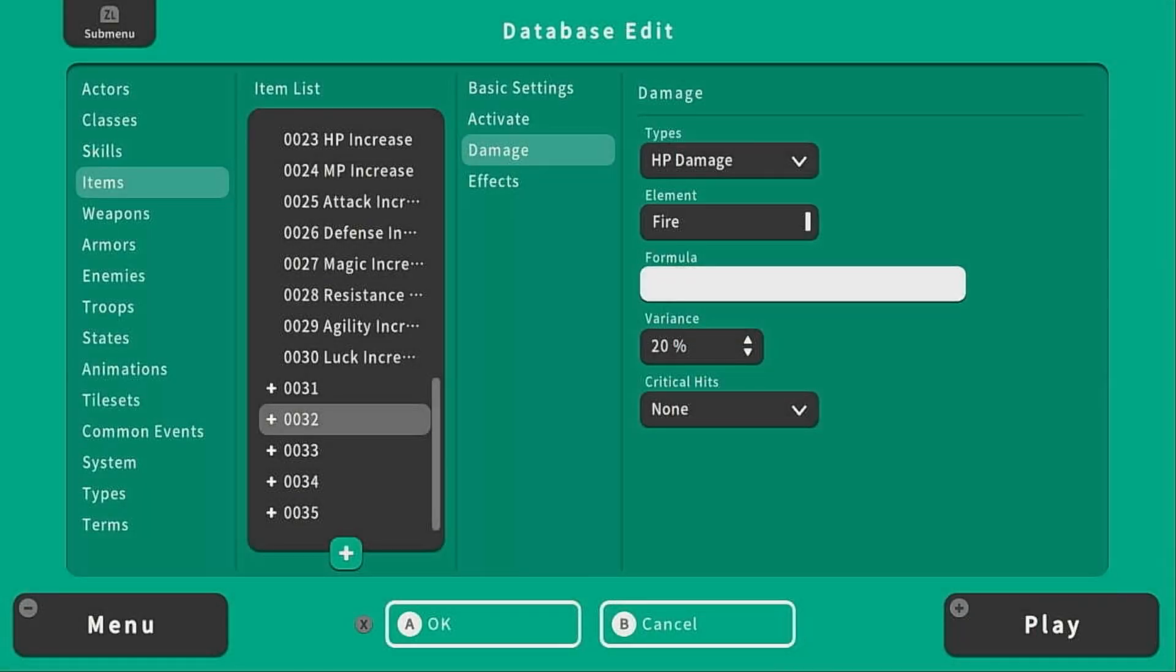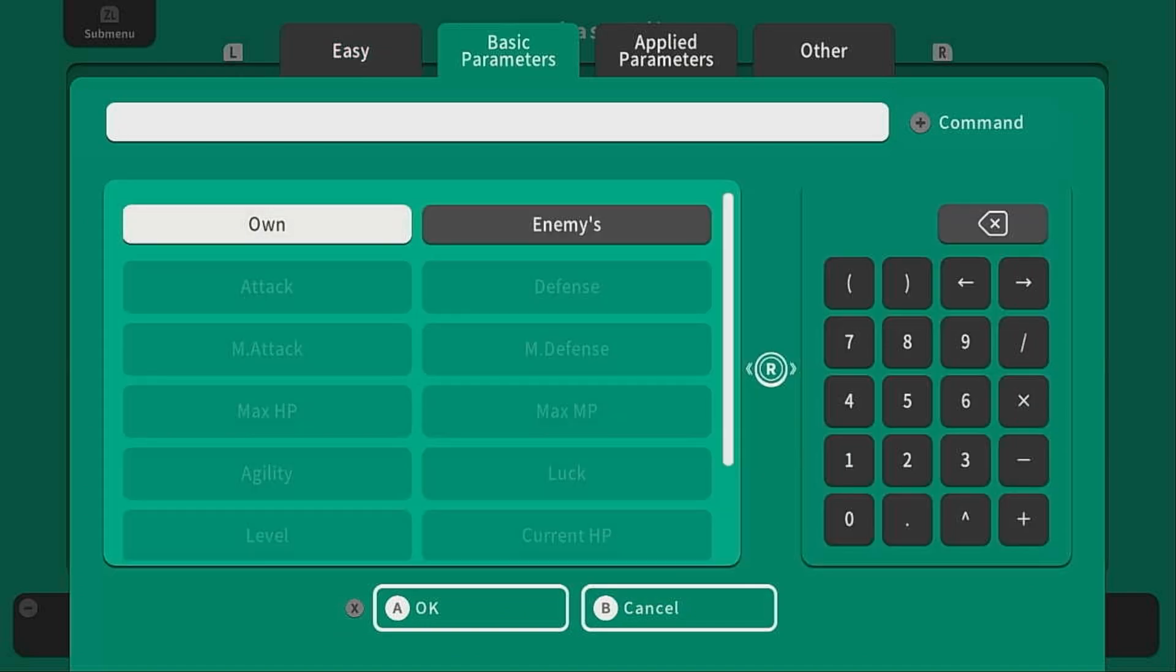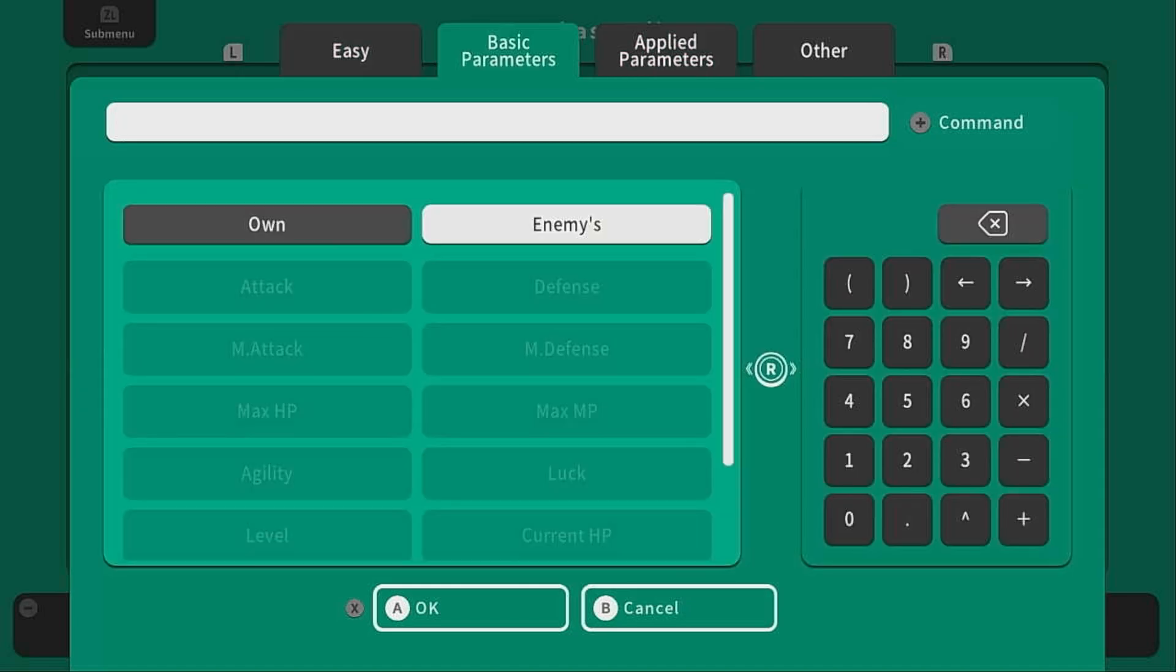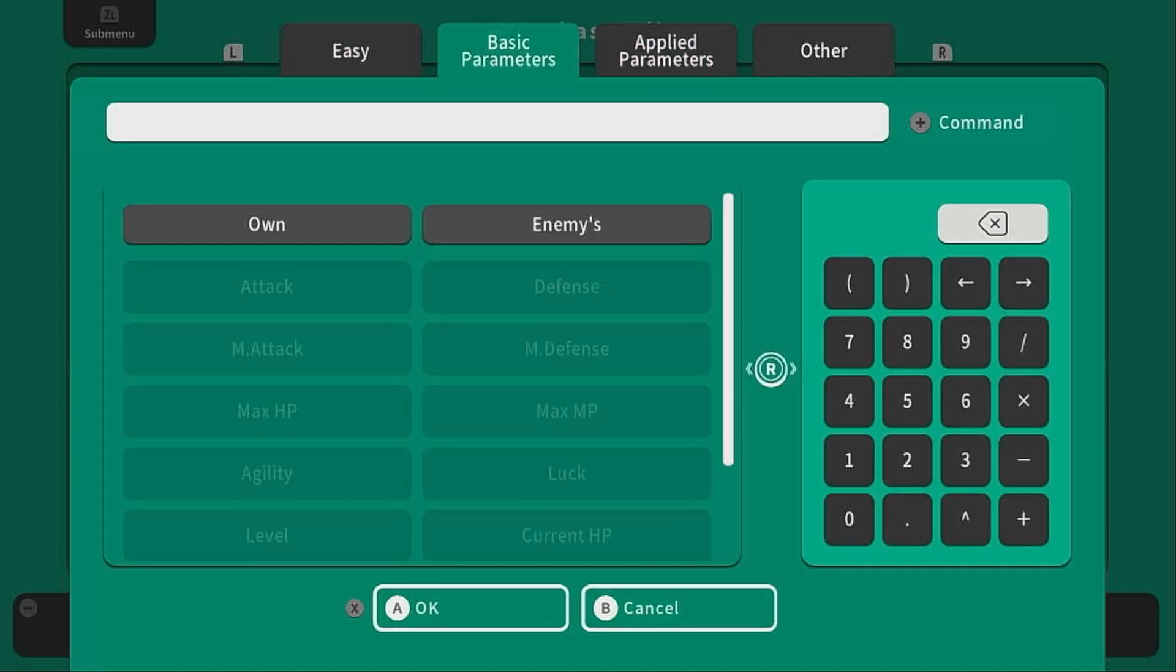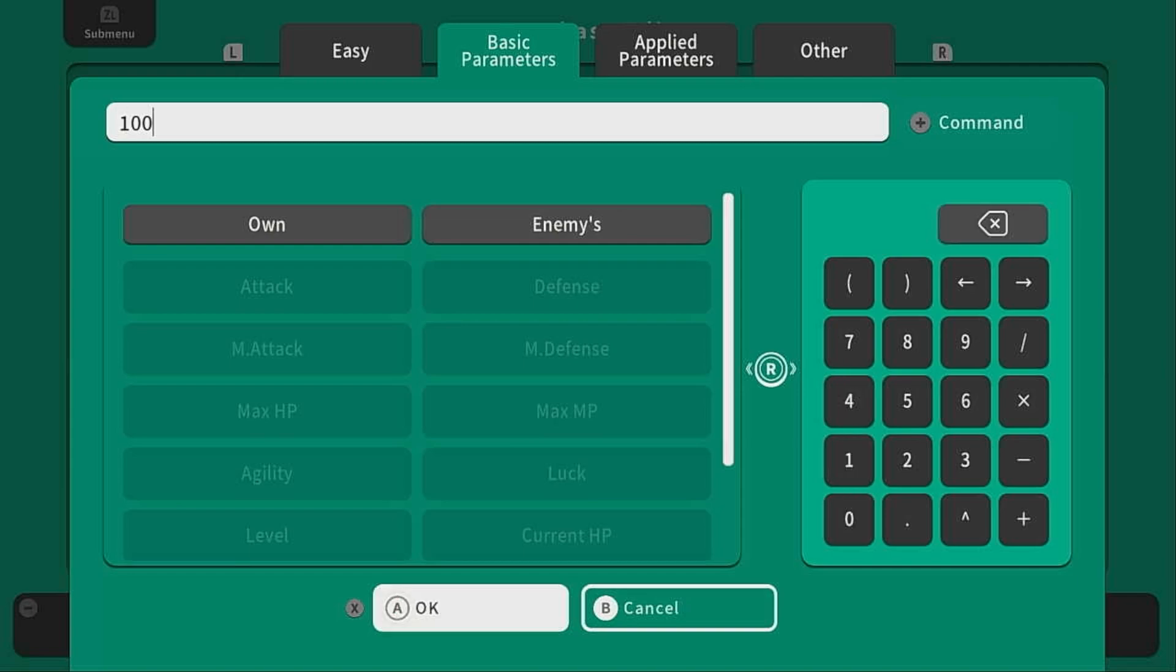Then under formula we're actually going to take a closer look at this in another video because there is actually a lot here that we can go into. But assuming this is a fire jar and you just wanted to deal some very basic damage, you could just type in 100 and it will just deal 100 damage.